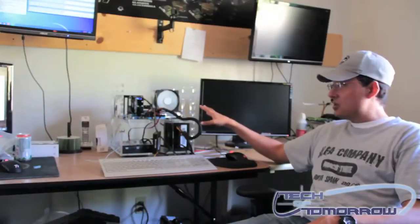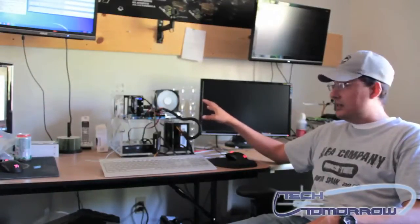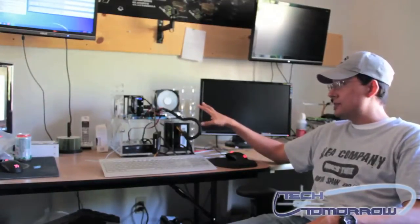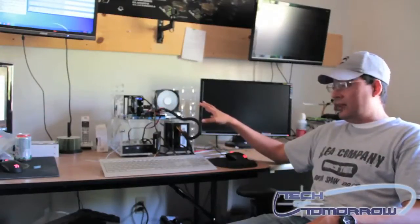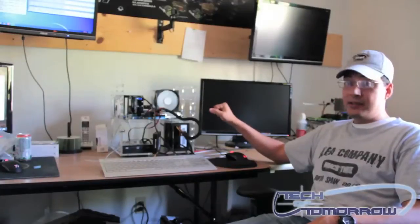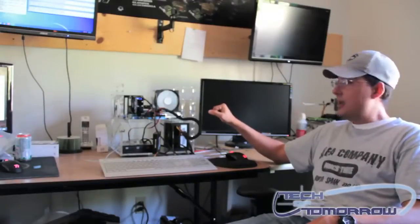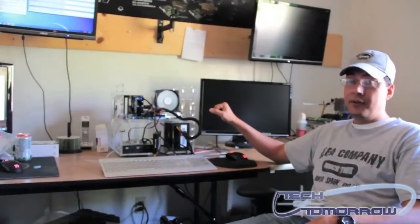which for its price is actually really good. This is going to give you performance in the range of heatsinks that cost anywhere from $15 to $20 more. So what you're getting is something that really comes in at a good price and is going to give you good value for your money.